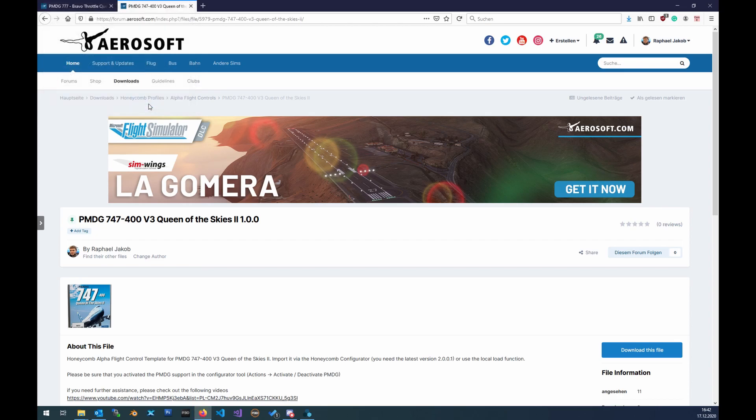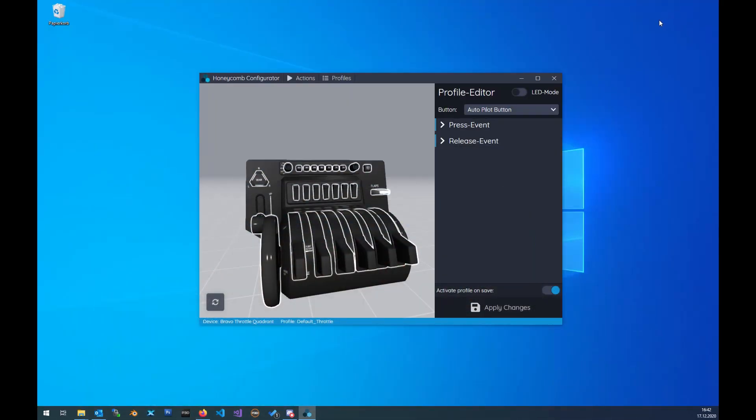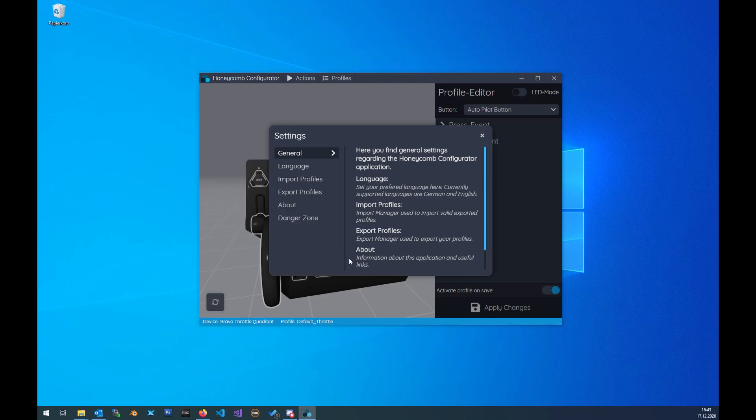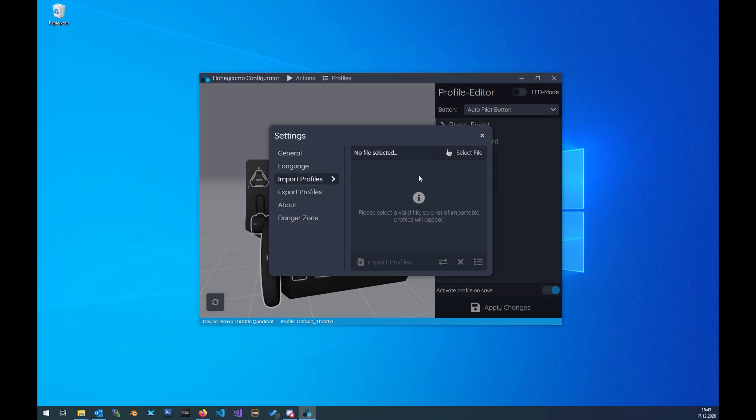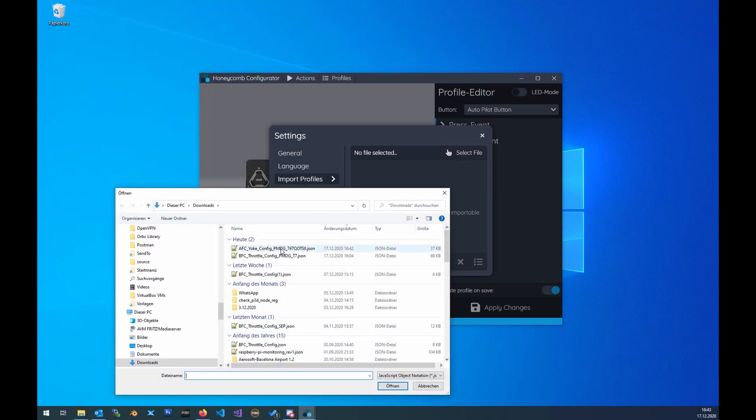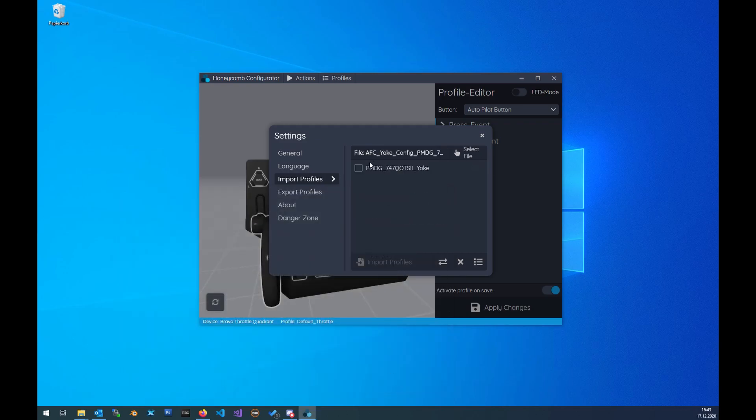Save it to your disk. Done, perfect. Then we'll import it. Go on Actions, Open Settings, Import Profiles, select the file. Here we go. Open, click Import Profiles.